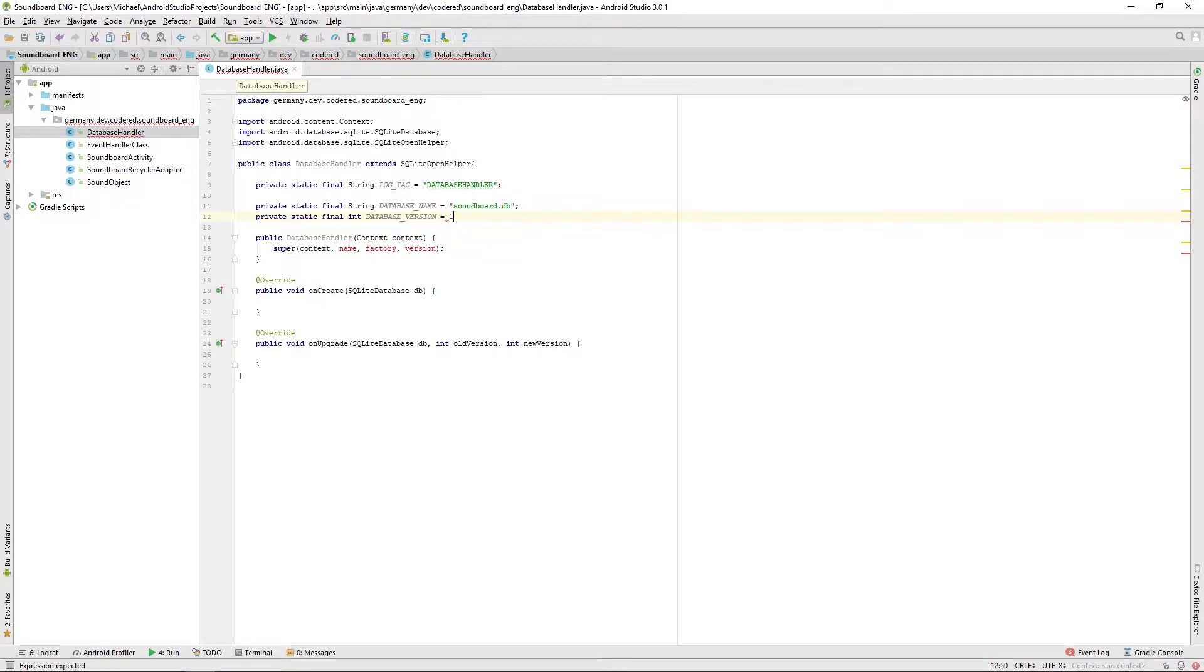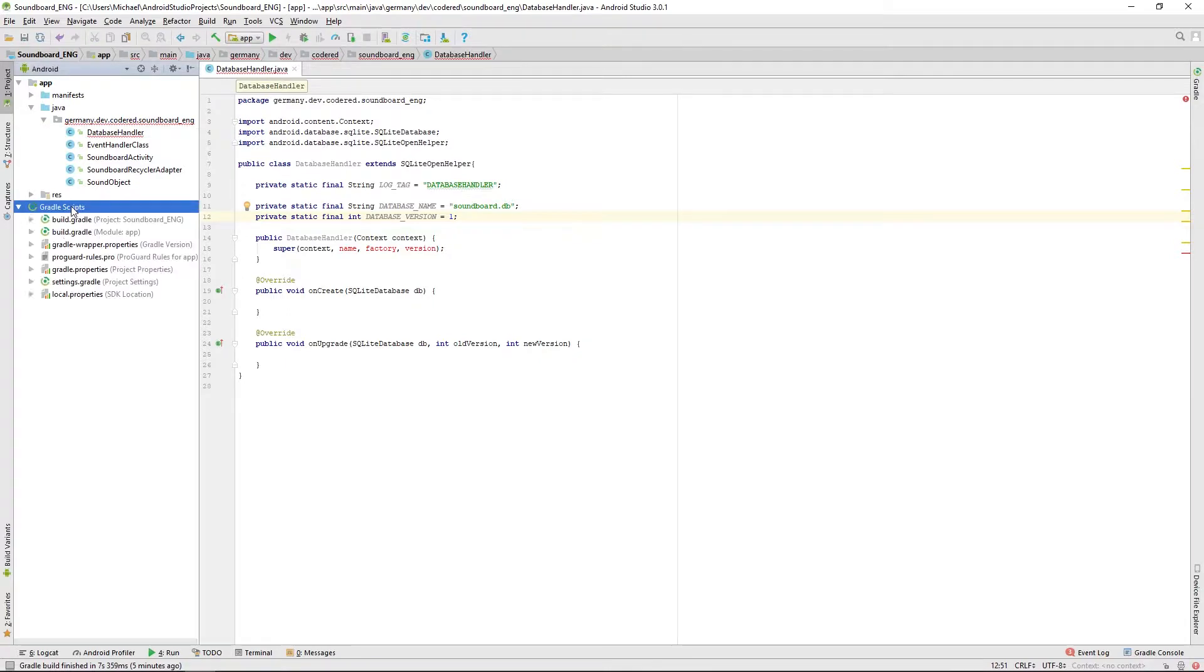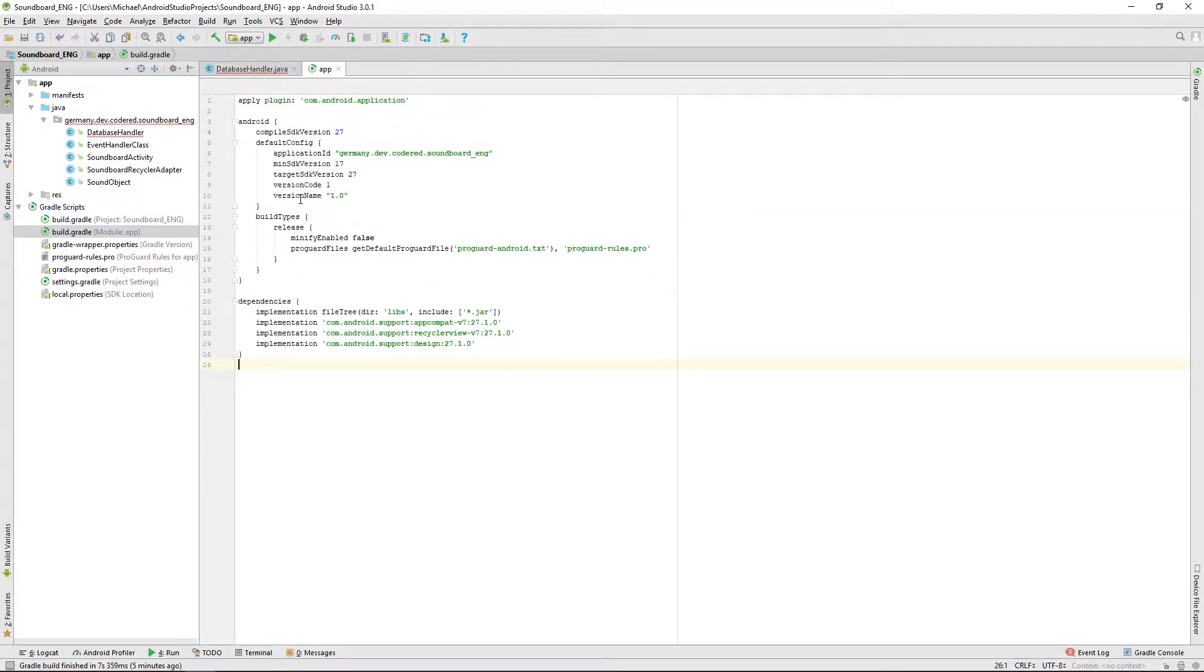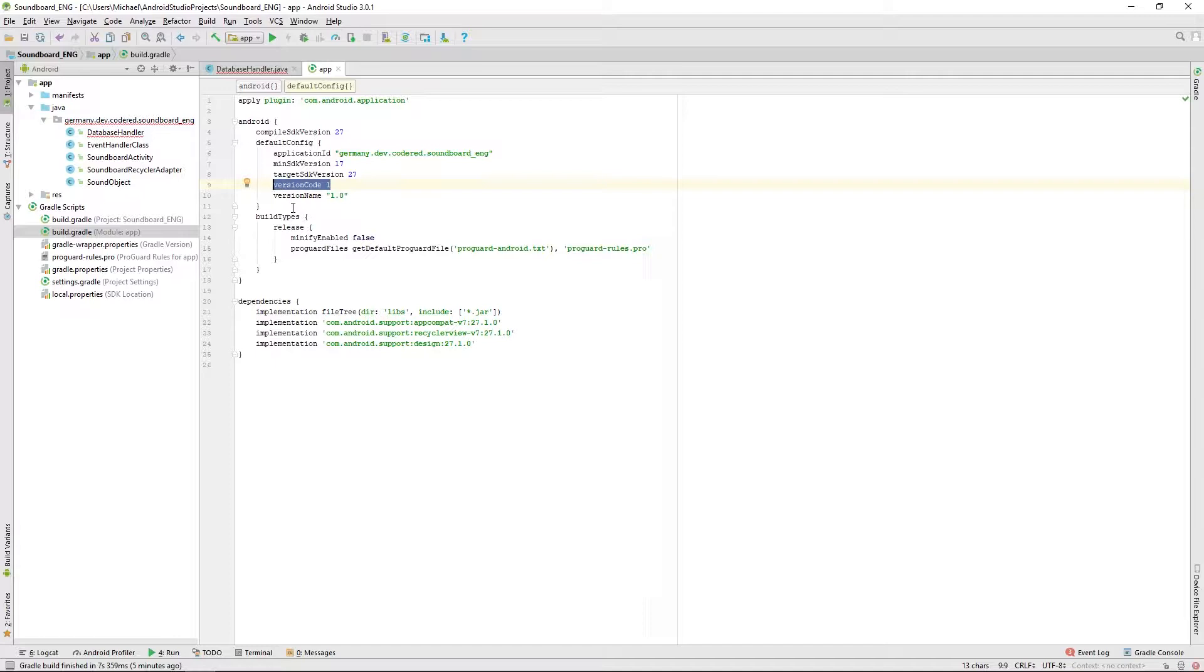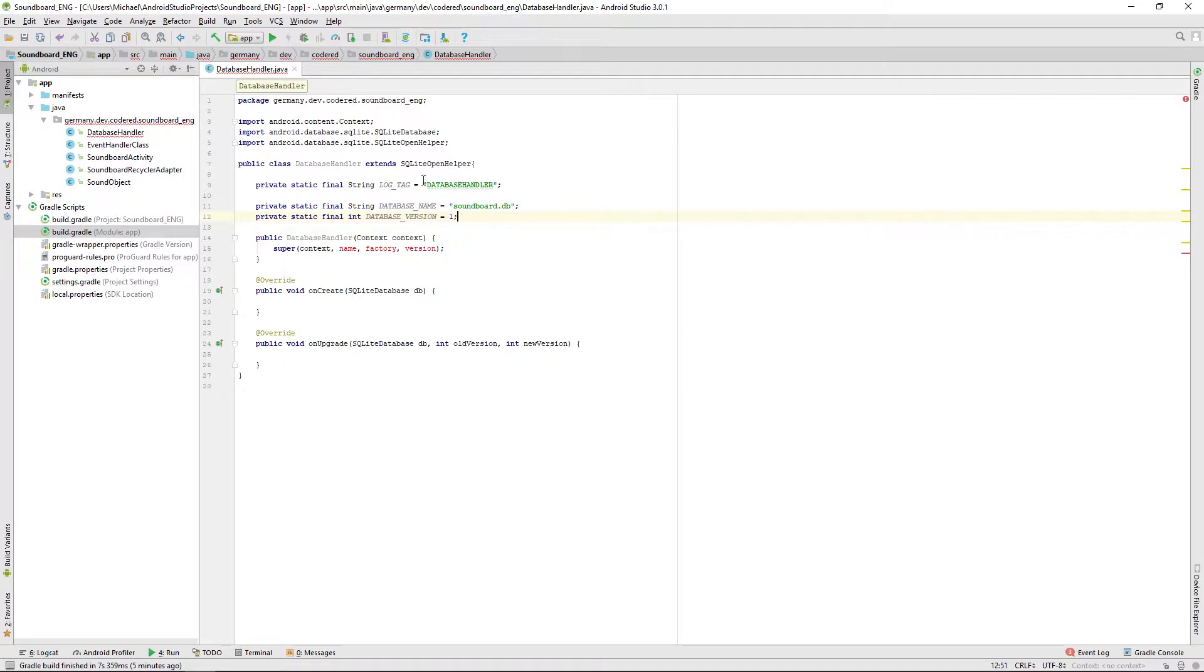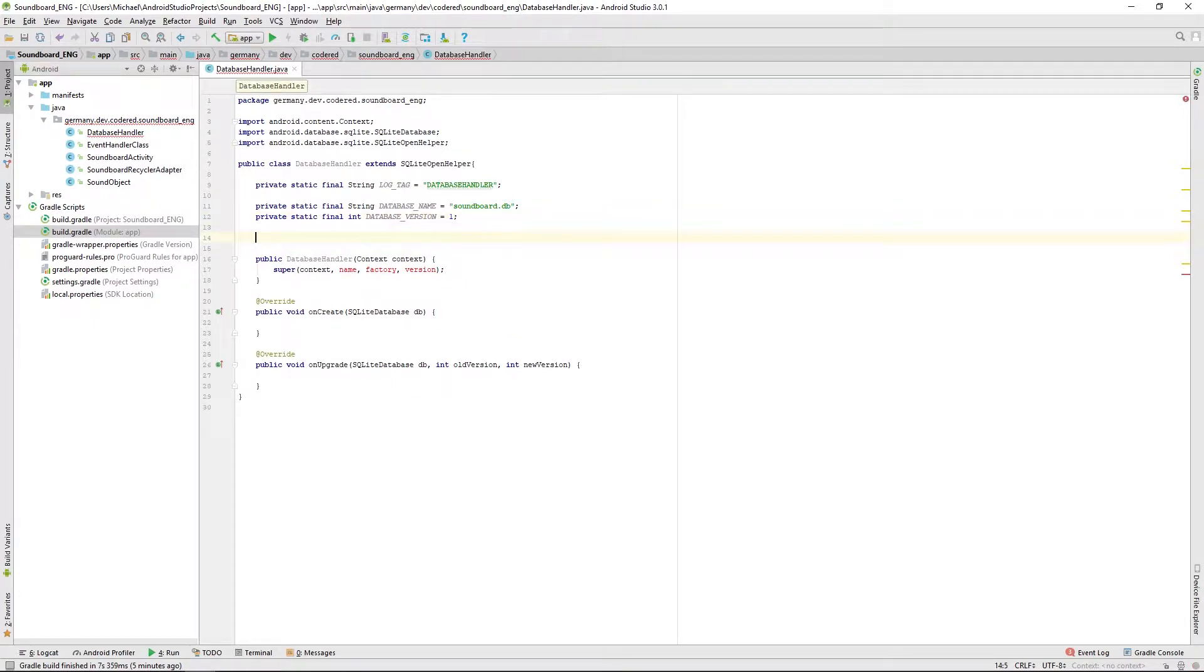We won't change it in the future because our update process of the database is going to be handled by the version code we defined in our build gradle. Every time you change it, and you have to change it if you are updating your app for the app store, we update the database.